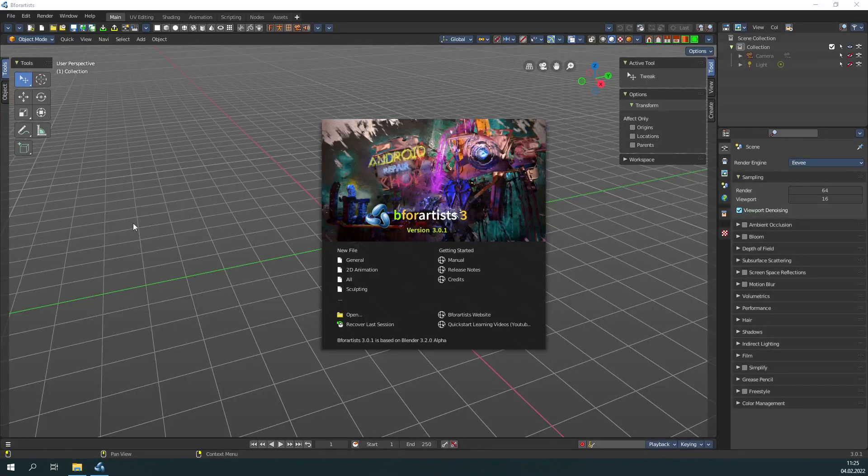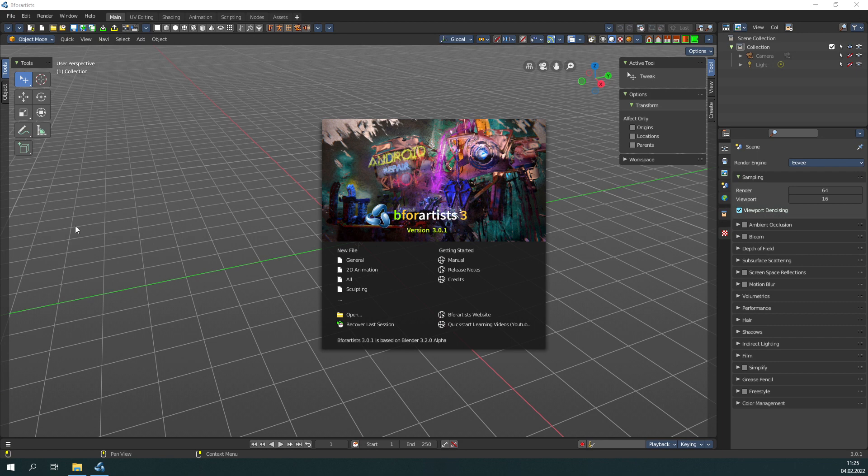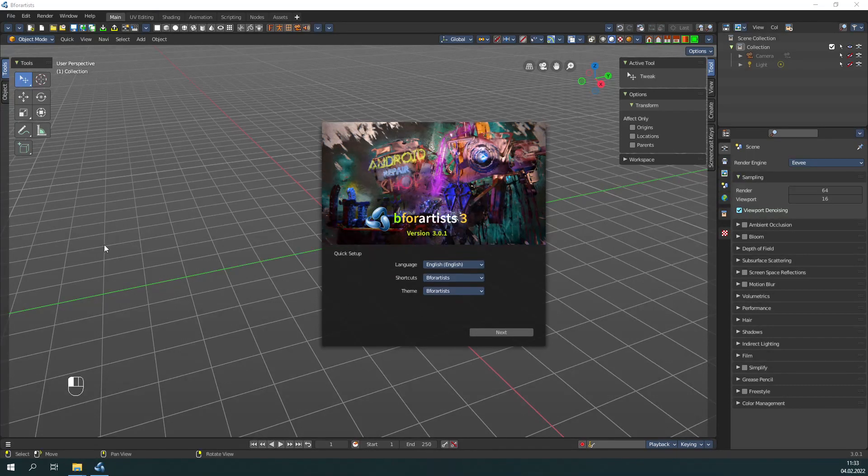Hello friends! Blender has released a new bug fix version which fixes over 80 bugs, and so we release a new version, B4Artists version 3.0.1. Let's have a look at what is new.